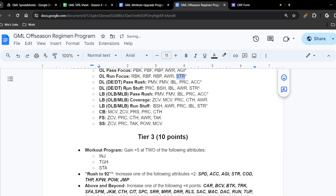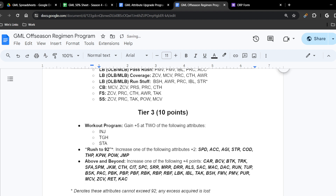Linebacker has three choices: pass rush, coverage, or run stuff, depending on whether you're a 3-4 edge player or a coverage linebacker. Pass rush gives power moves, finesse moves, impact block, play recognition, and acceleration. Coverage gives zone, man, play recognition, catch, and awareness. Run stuff gives block shed, awareness, play recognition, impact block, and strength. Cornerbacks get man coverage, zone coverage, press, play recognition, and catch. Free safety gets zone coverage, play recognition, catch, awareness, and tackle. Strong safety gets zone coverage, play recognition, tackle, hit power — which is a premium attribute — and man coverage.